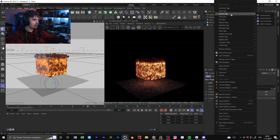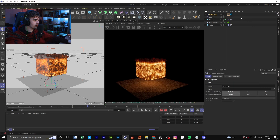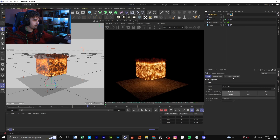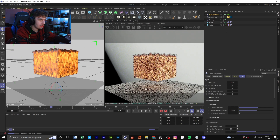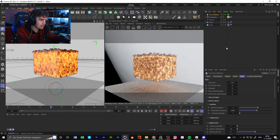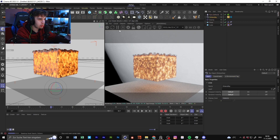For the HDRI I just used the Greyscalegorilla HDRI Plus — it's a really good plugin where you have some presets. So now we have everything set up in here, but as you can see it renders really slowly.